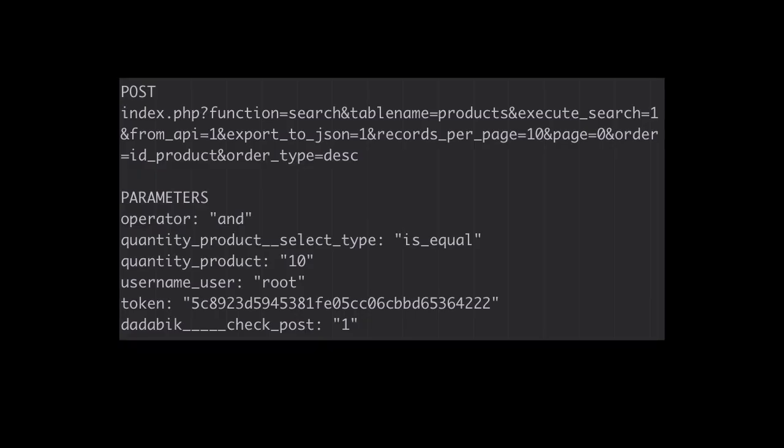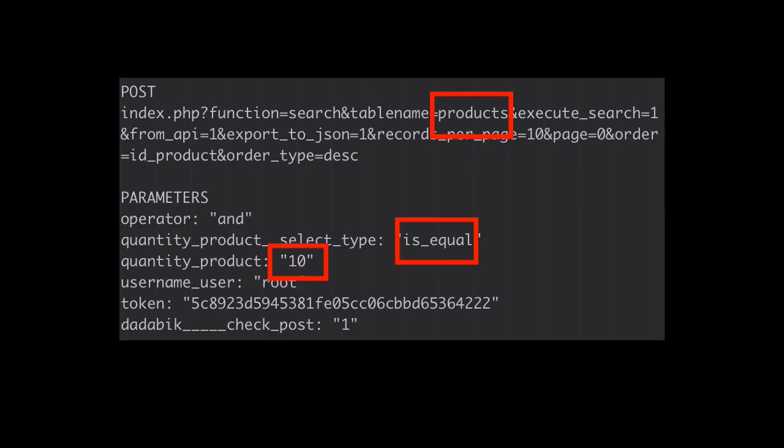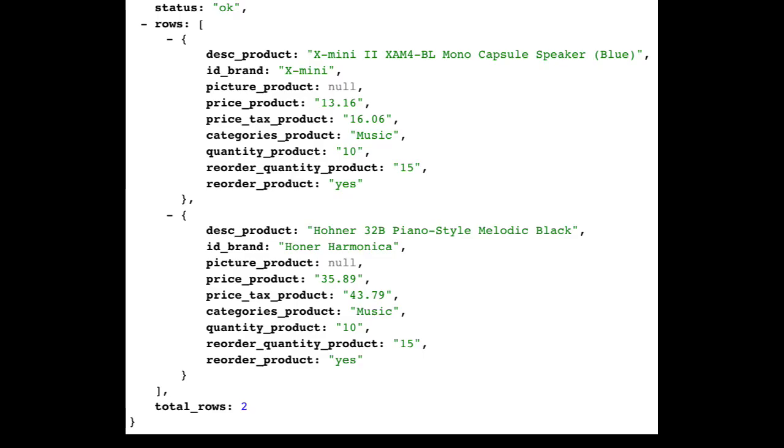For example, with this API call, I'm getting the products having a quantity equal to 10. And here is the result in JSON.